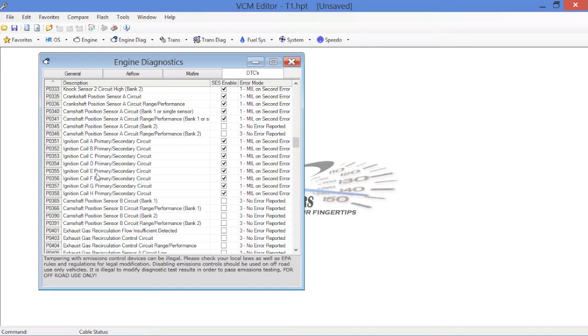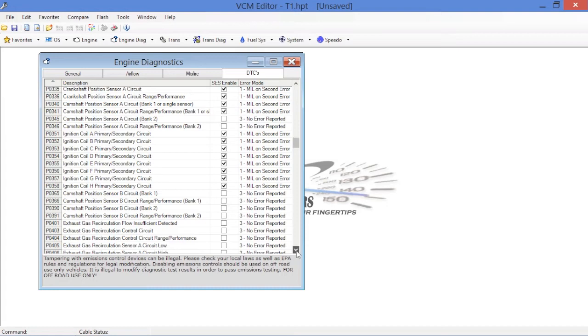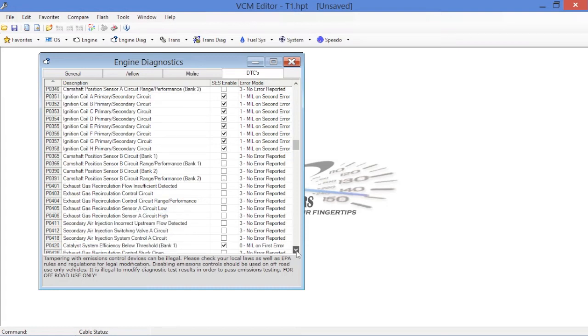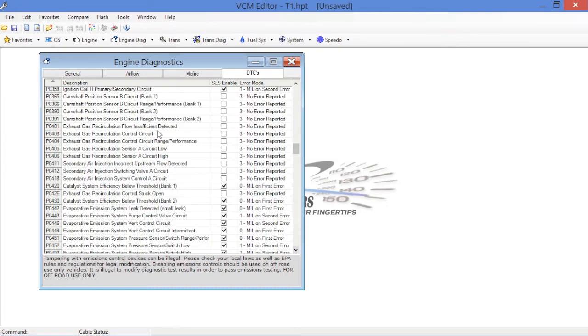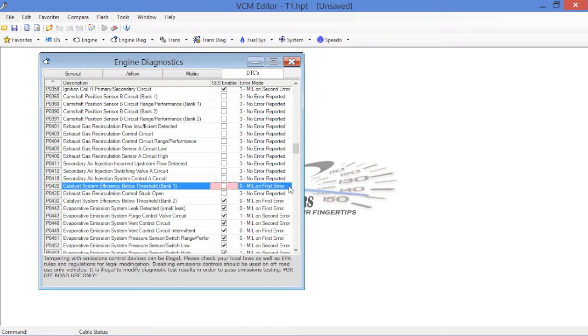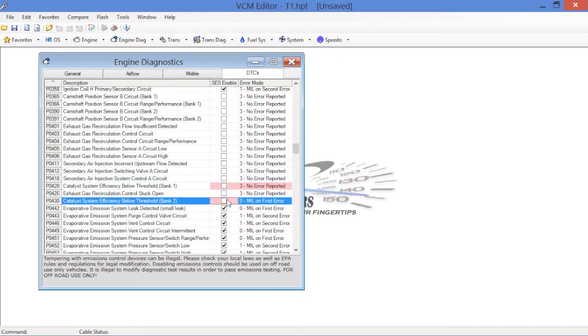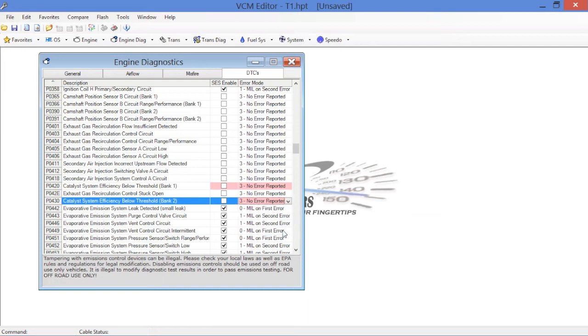Cam position, ignition coil codes, we're going to leave. The other thing, as we continue to scroll down, you'll notice you've got EGR codes, secondary air. Again, code P0420, catalyst efficiency test. This is another one we're going to deactivate. You've got two of them in here, bank one and bank two. Deactivate your catalytic tests.